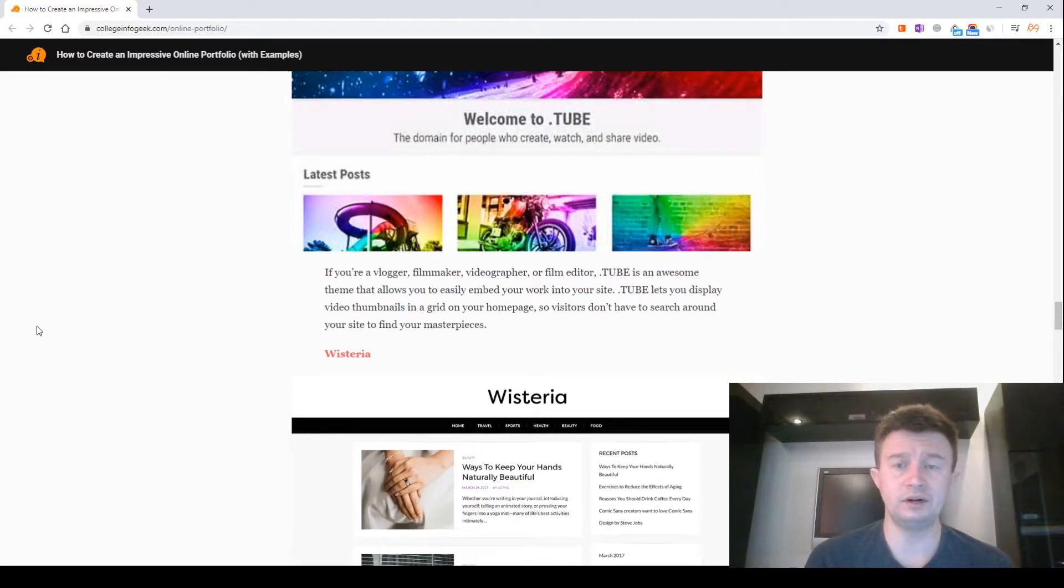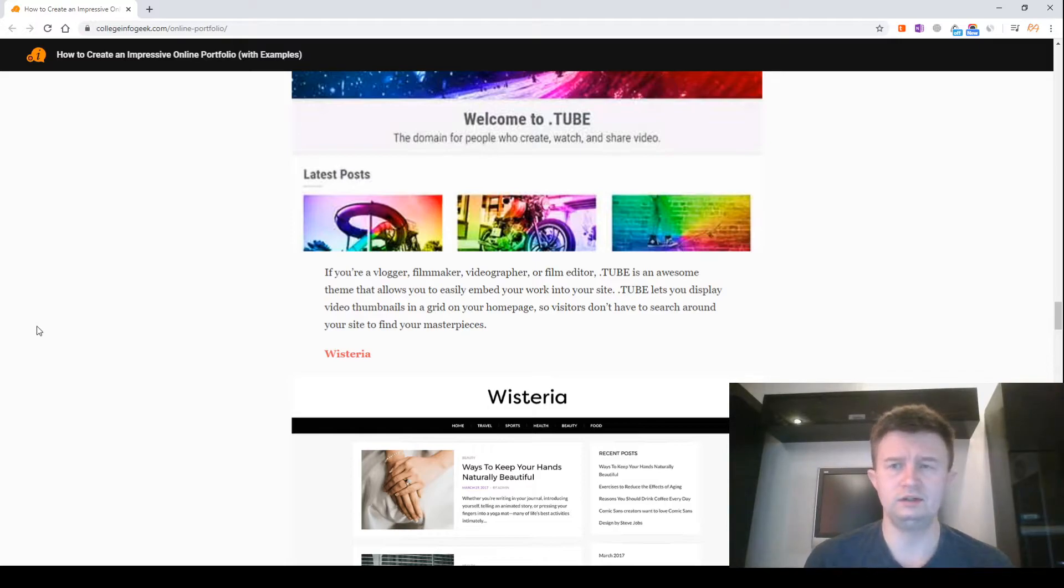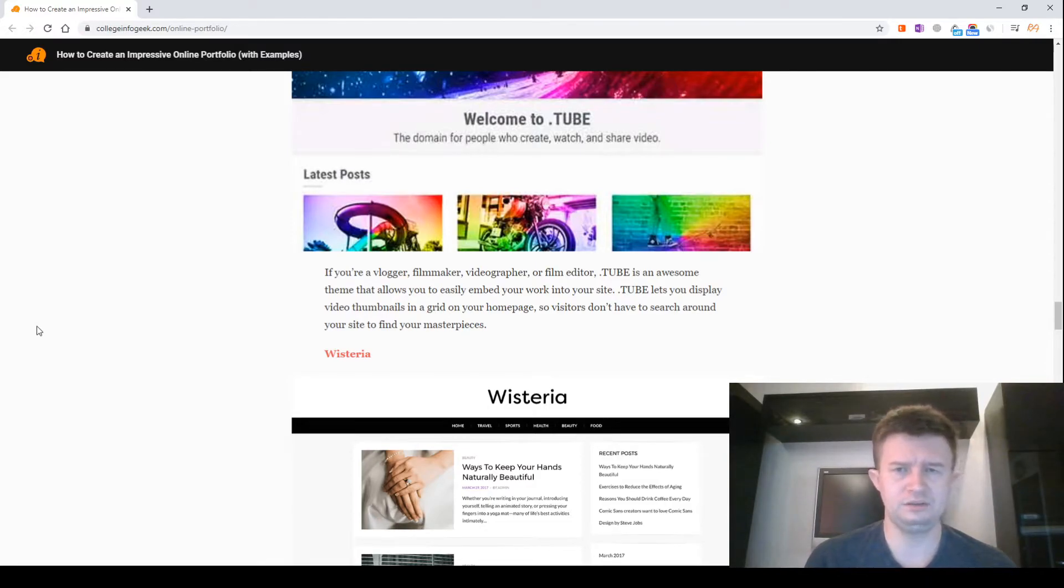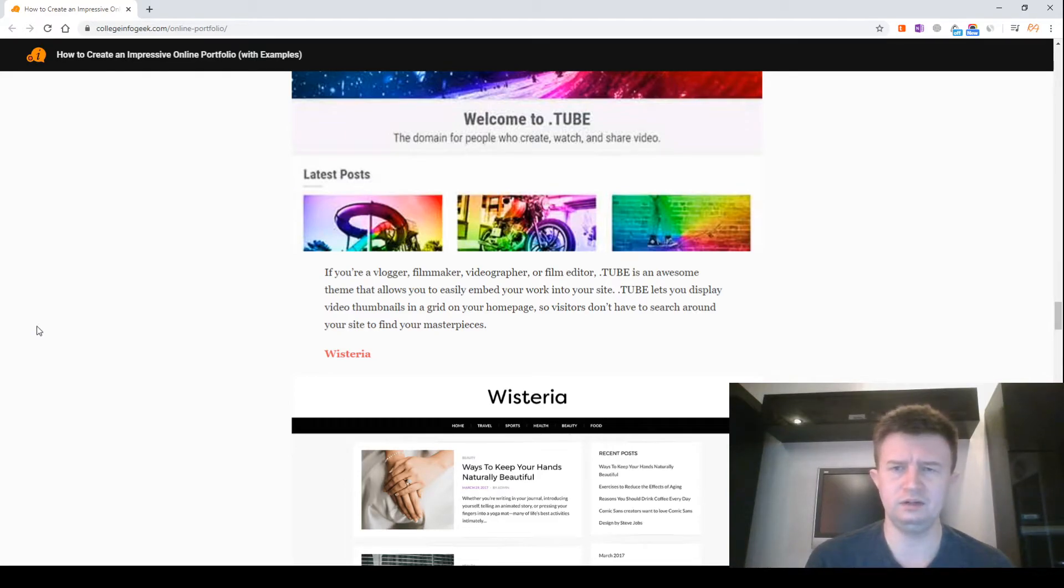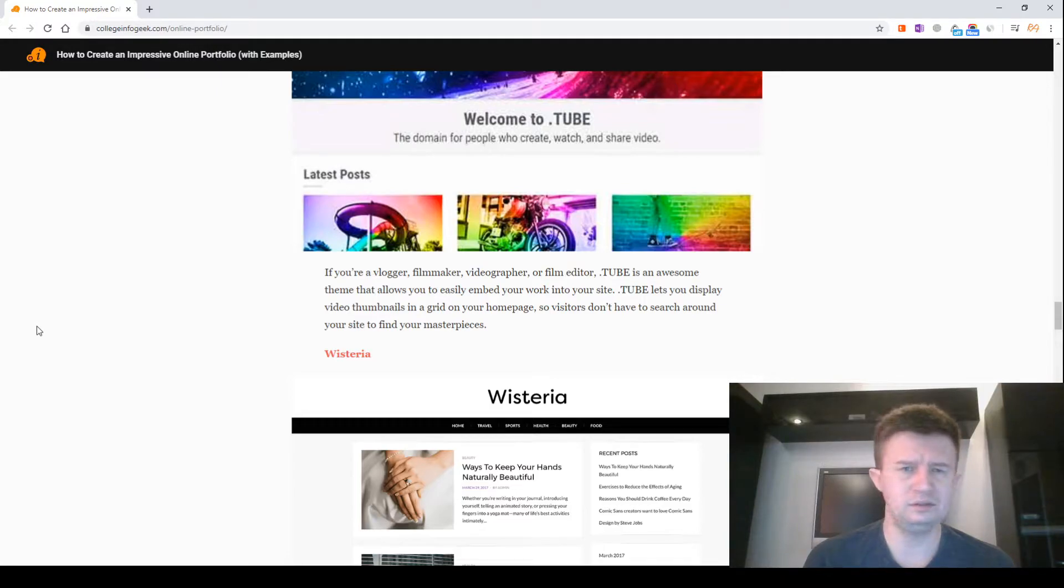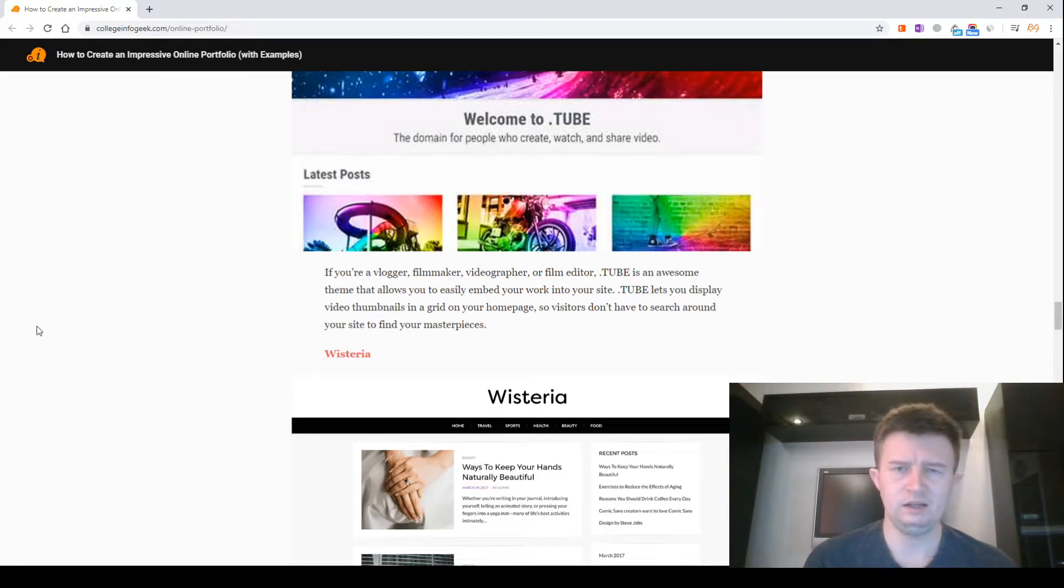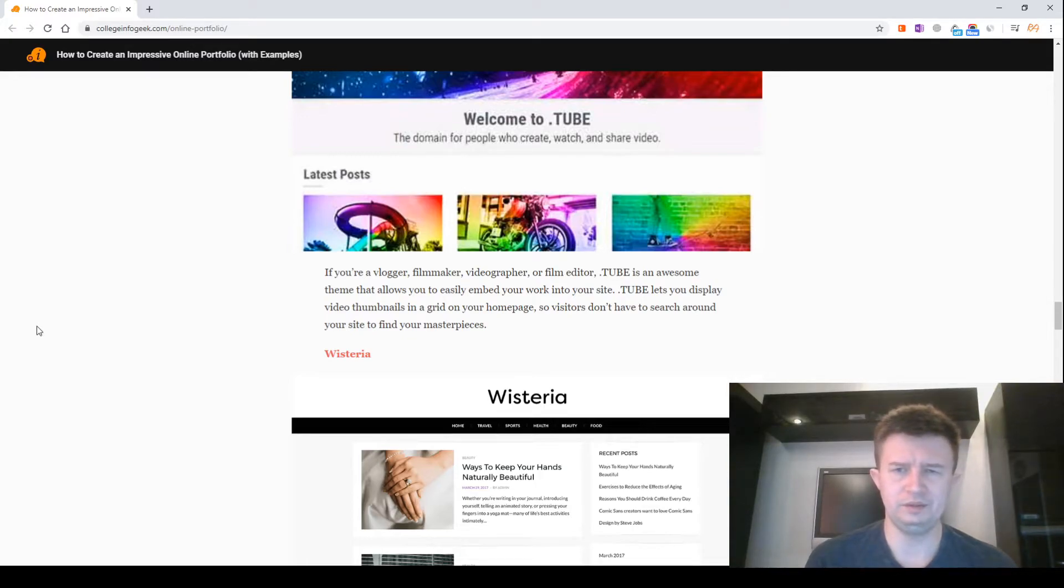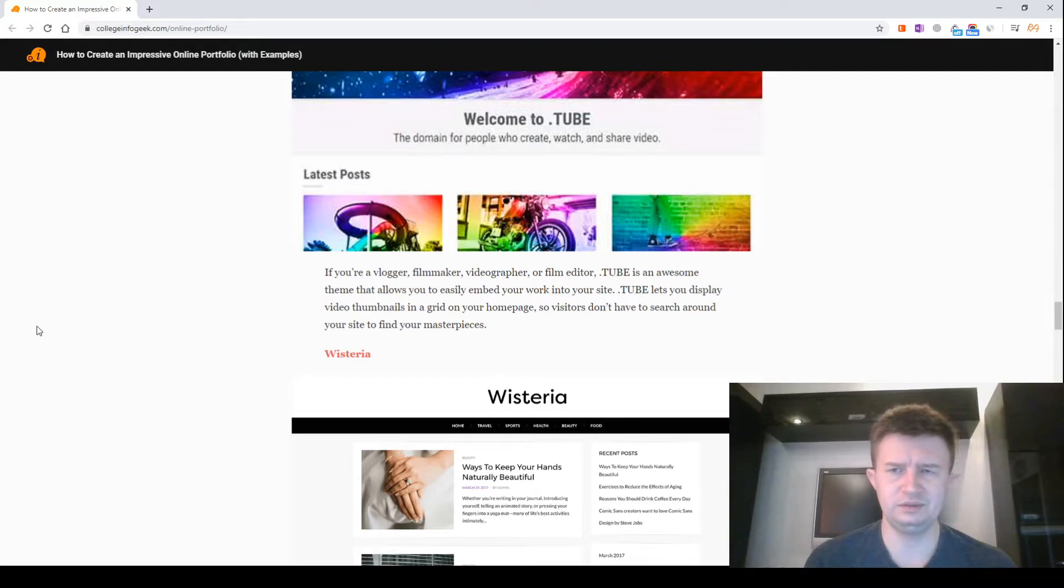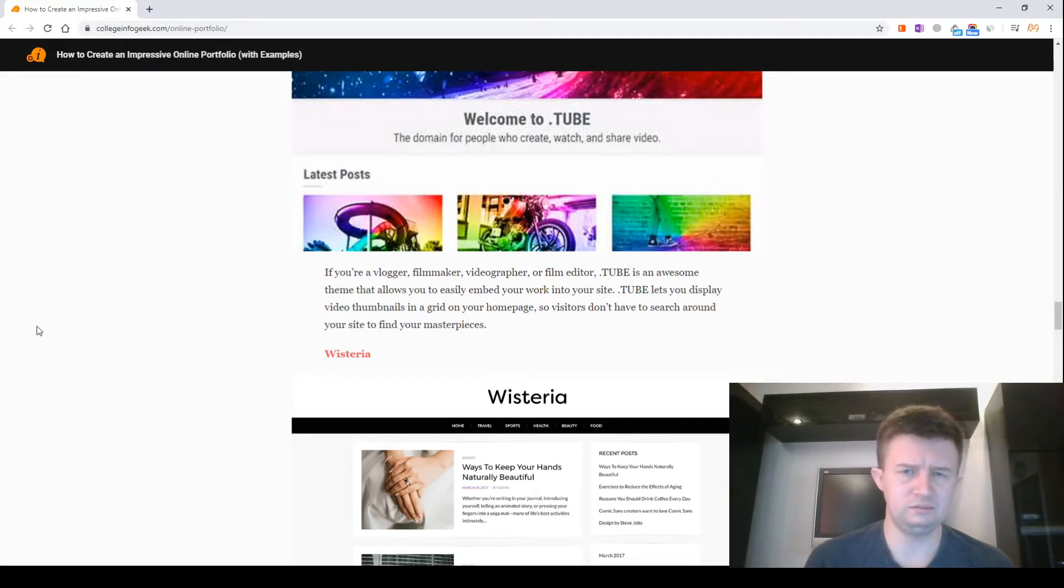Tube. If you are a vlogger, filmmaker, videographer, or film editor, Tube is an amazing theme that allows you to easily embed your work into your site. Tube lets you display video thumbnails in a grid on your homepage, so visitors don't have to search around your site to find your masterpieces.